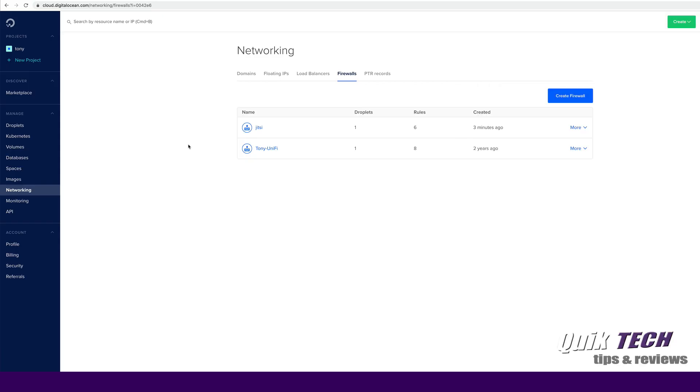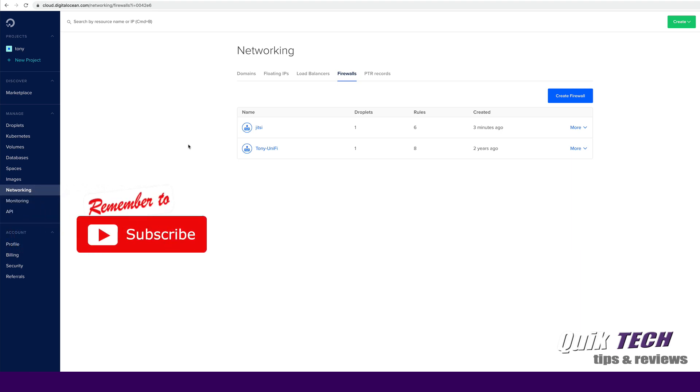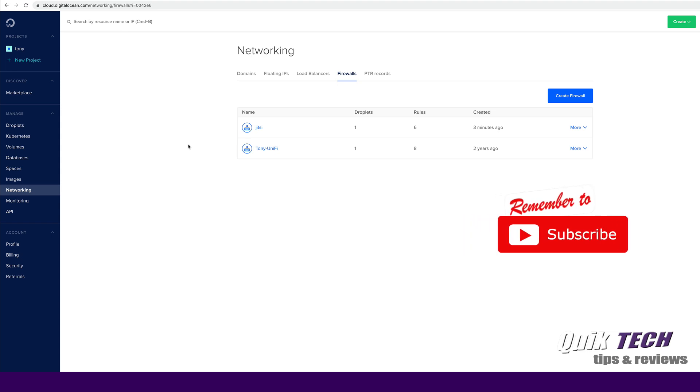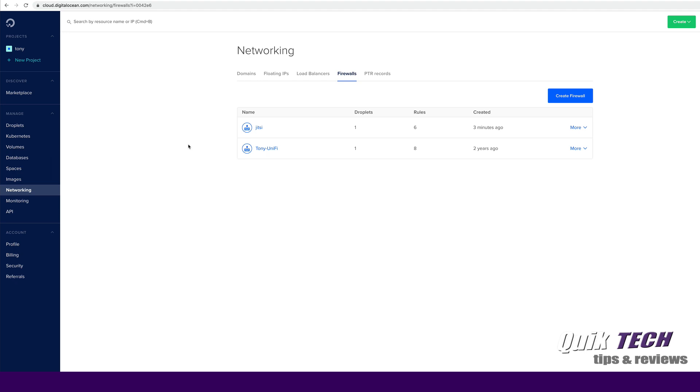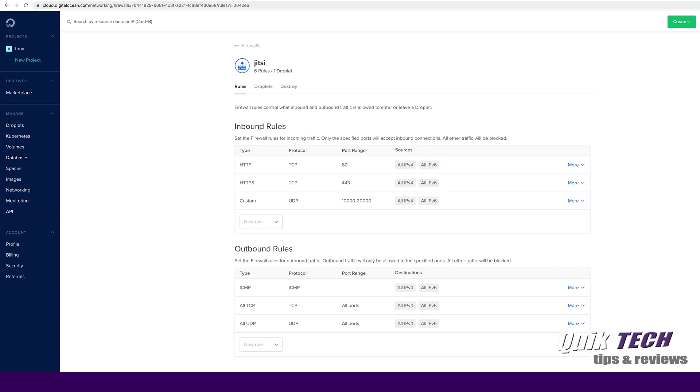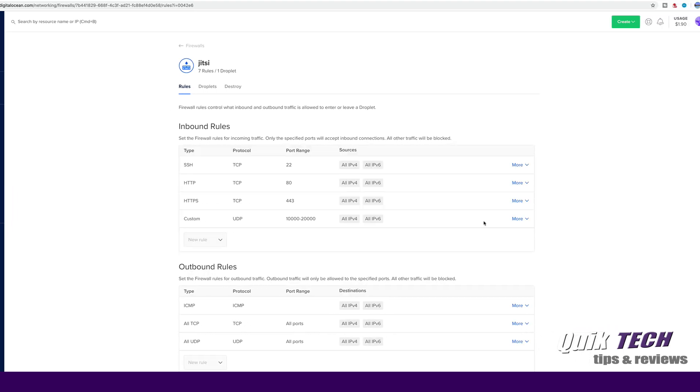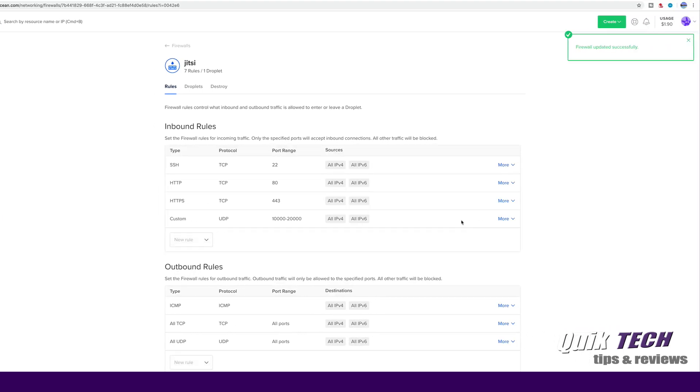We're going to start off today by adding a user other than the root user so that we can eventually disable that root user on the server. One of the last things I did in the last video was disable SSH access on the Jitsi firewall. The first thing I have to do is go into the Jitsi firewall and enable SSH access. I'm already in my DigitalOcean portal on the firewall tab. Let's click on the Jitsi firewall and under inbound rules let's click on new rule, allow SSH, and click Save. Now you can see it says firewall updated successfully.